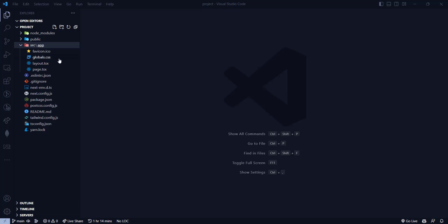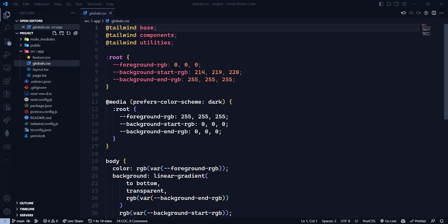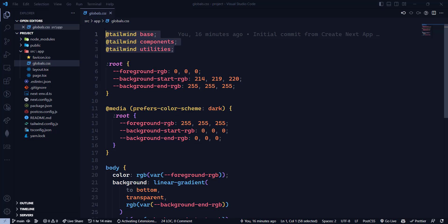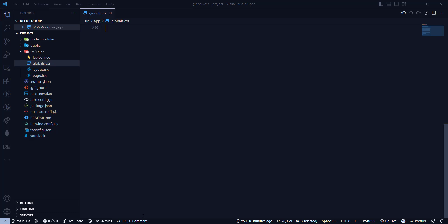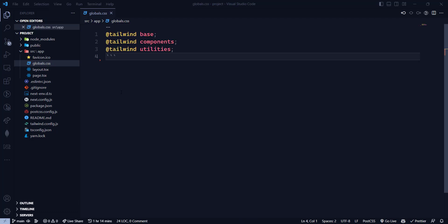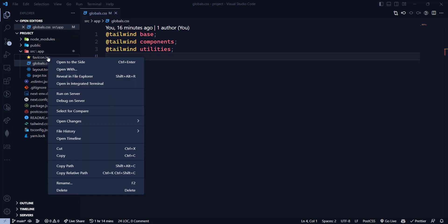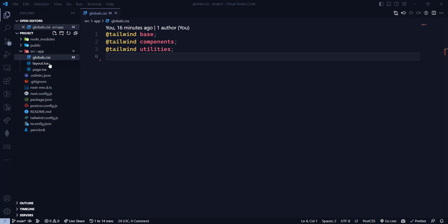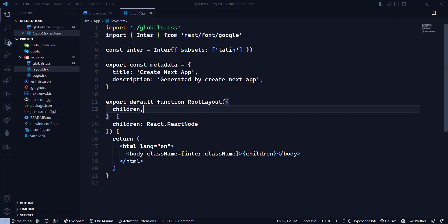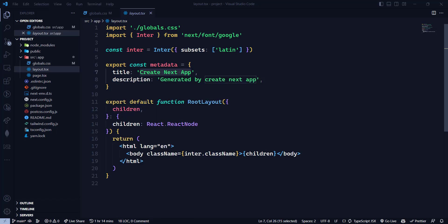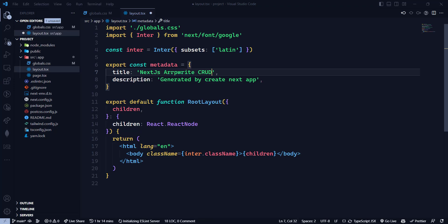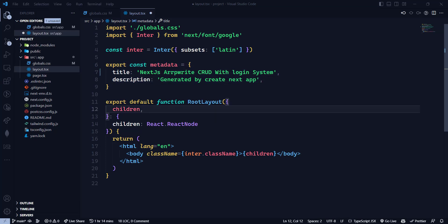First of all, let's remove all the CSS because we don't need any — Tailwind is already applied. We'll keep only the three Tailwind import lines and remove everything else, then save it. We don't need the favicon either, so I'm going to delete it. Now let's go to the layout file and change the title to 'Next.js Appwrite CRUD with Login System' — this is for SEO purposes.